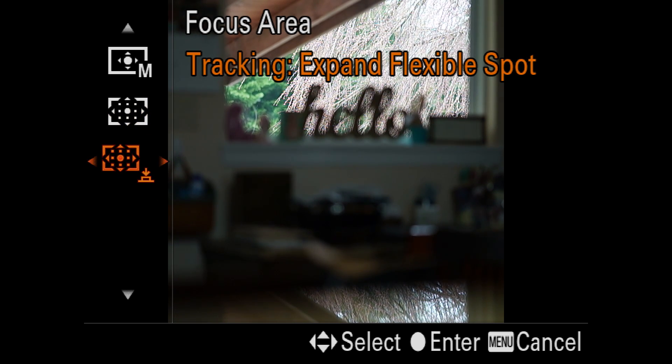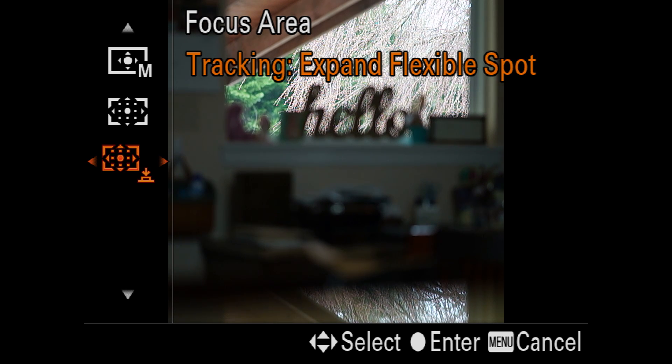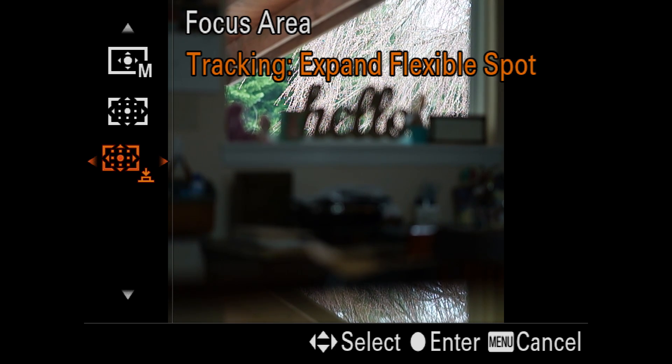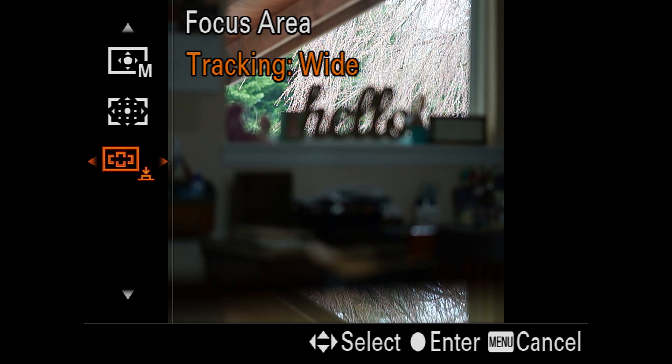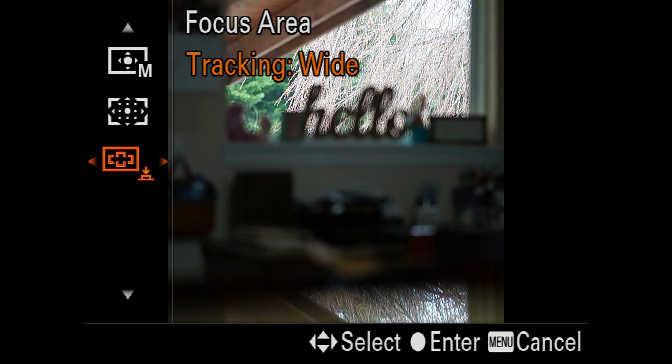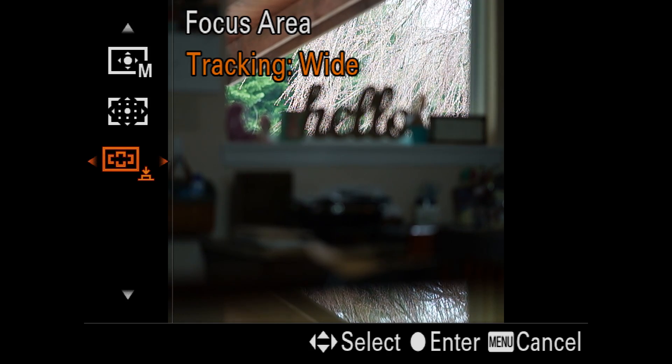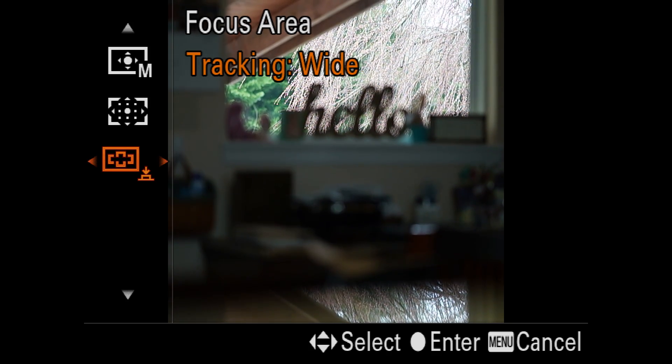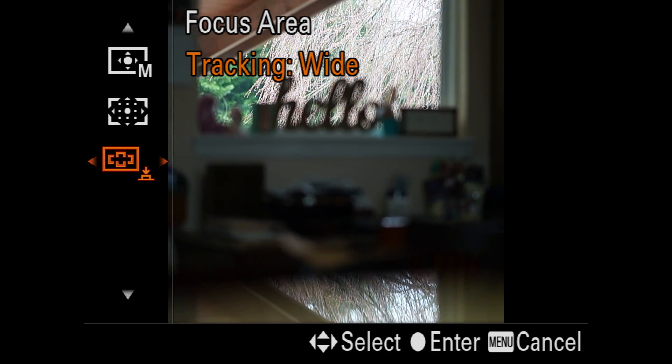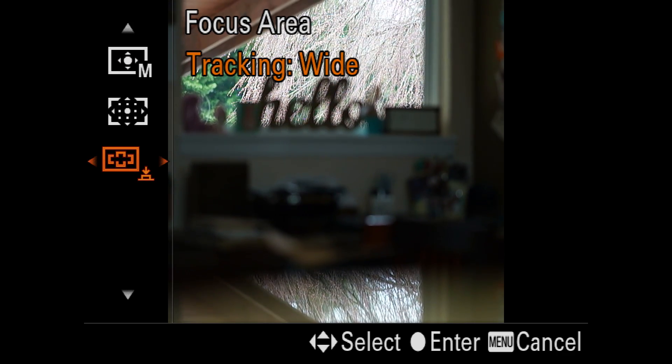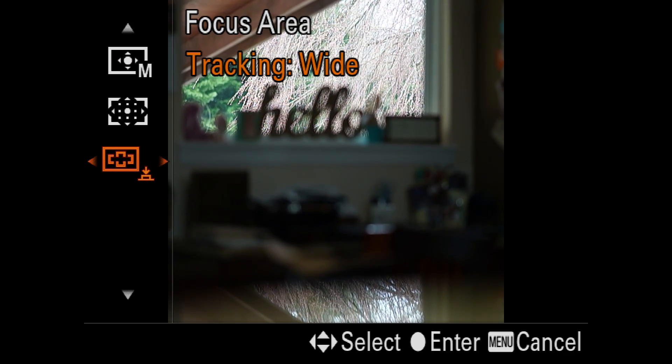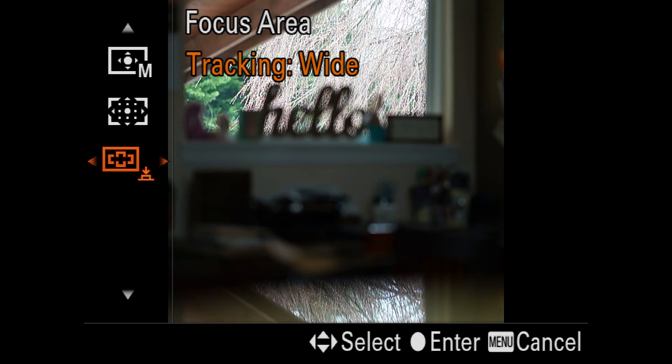Now, we're in tracking mode. Now, it's going to put you into expand flexible spot as a default setting, and what you're going to be able to do is go now right and left in that menu to get to wide. Now, as an example, when you're doing portrait work and you want to use eye AF, you will be able to use this in wide mode.